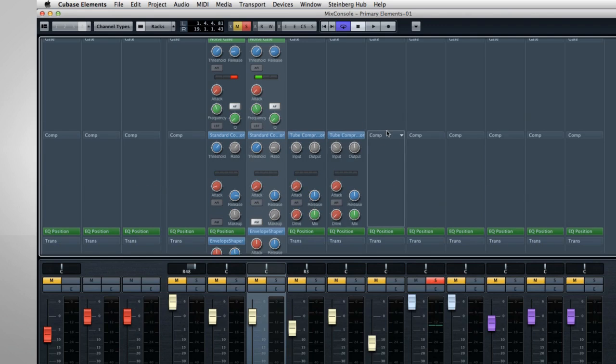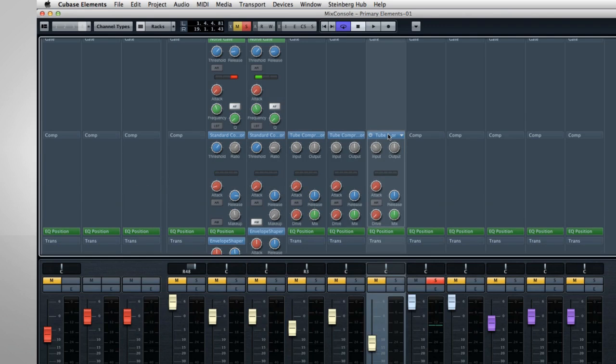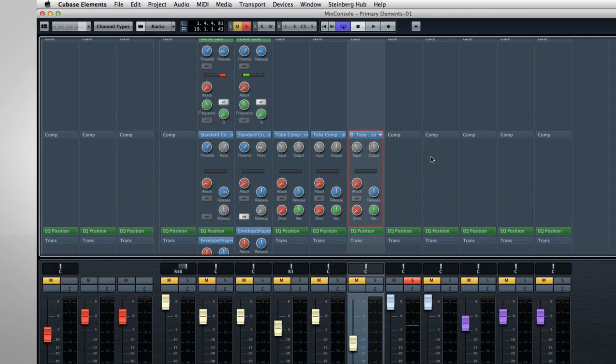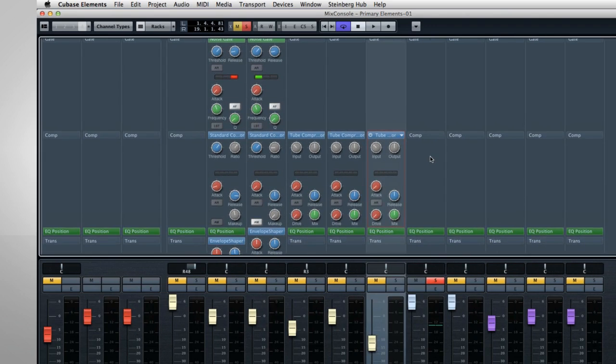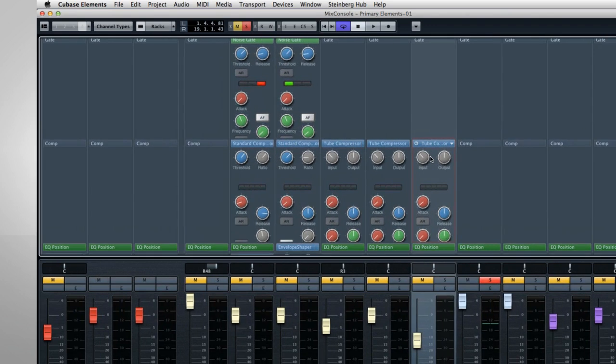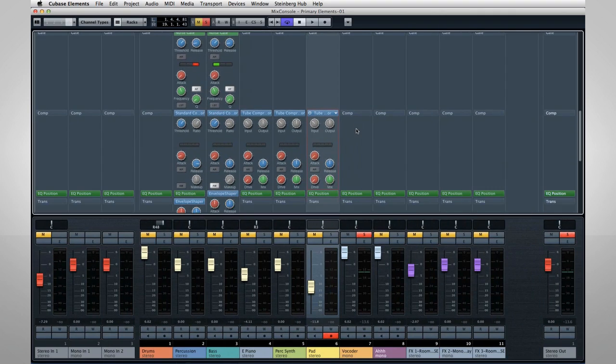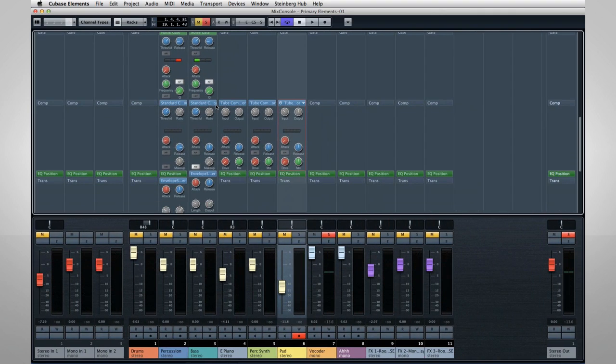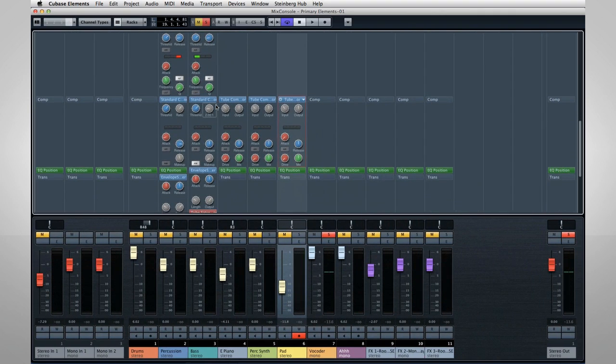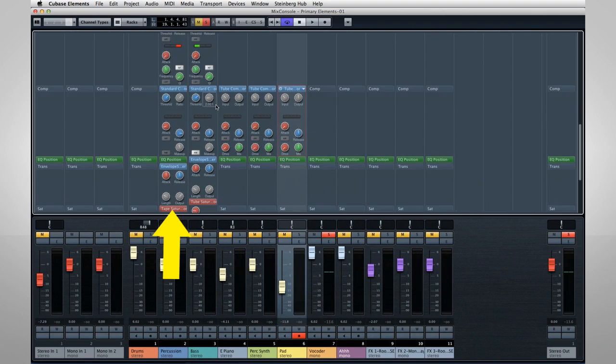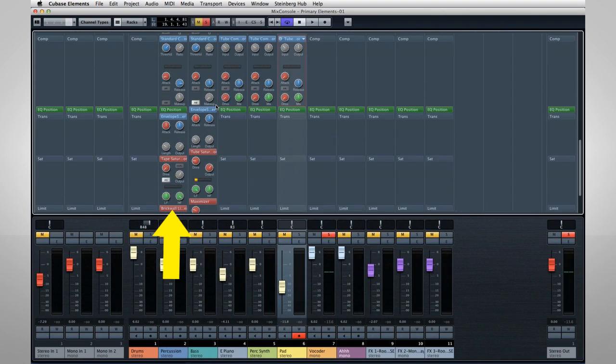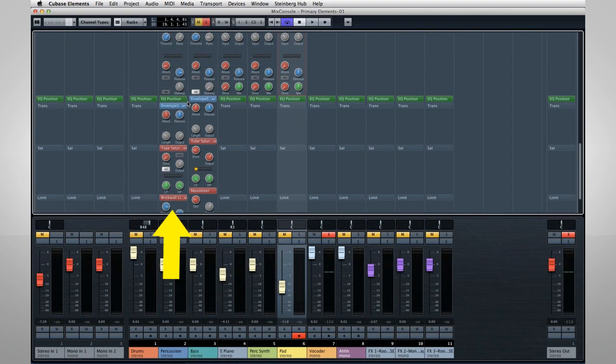As you enable more and more slots, the number of knobs goes up quickly. But you can use the G and H keys on your computer, or the Shift-G and Shift-H, to adjust channel width and height. Here's what a Channel Strip looks like with everything enabled.